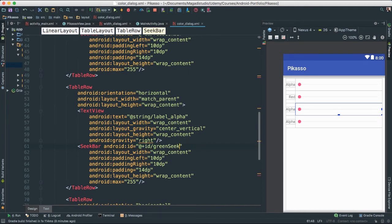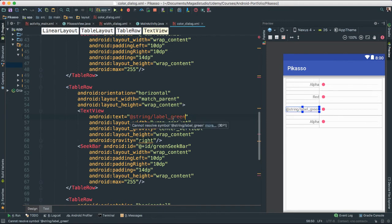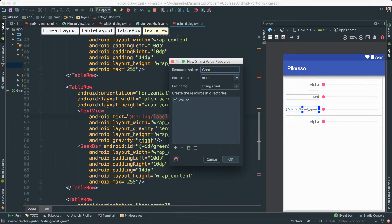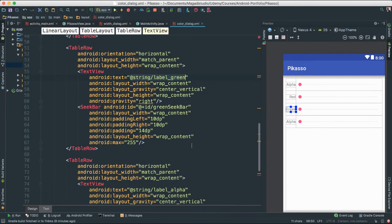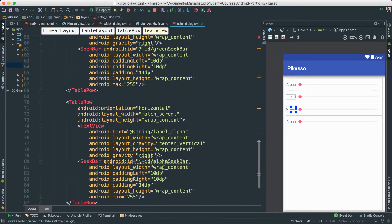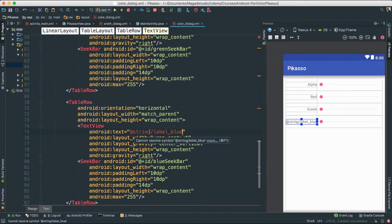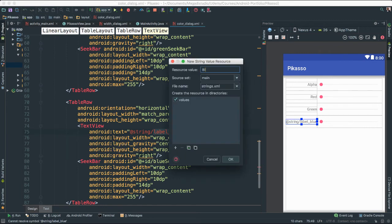Next is 'green_seek_bar' — of course we set the label to 'Green'. And the last one is going to be 'blue_seek_bar' with the label 'Blue' — we'll create that string resource as well.